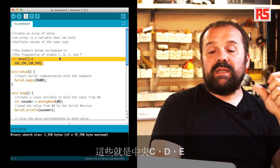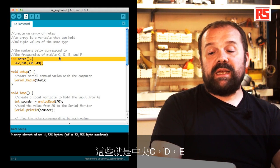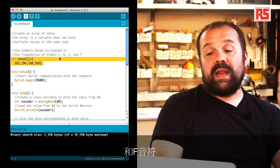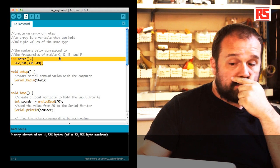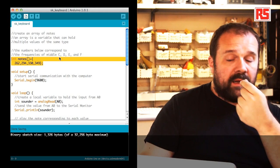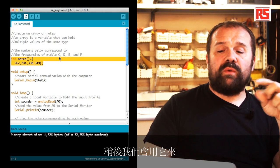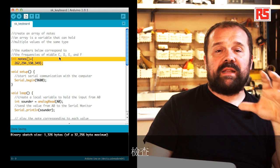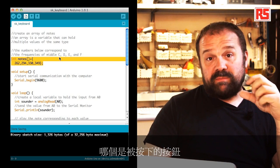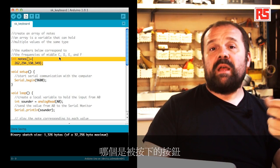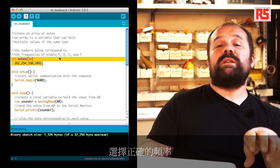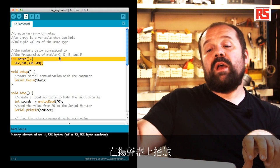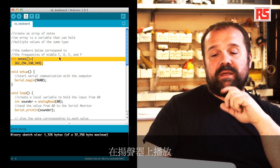In particular, these are the middle C, D, E, and F notes. This will be useful later. When we detect which button has been pressed, we can then choose the right frequency to play on the speaker.